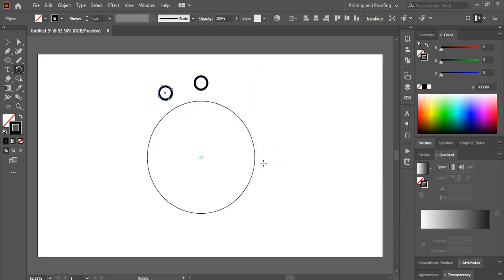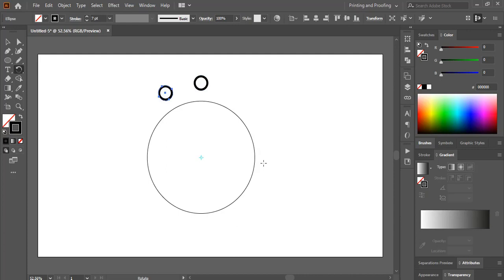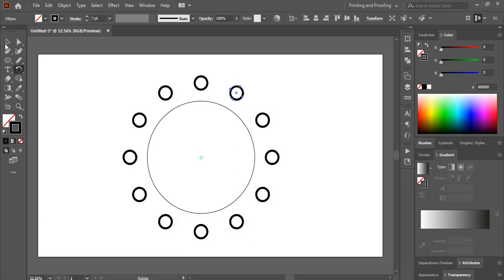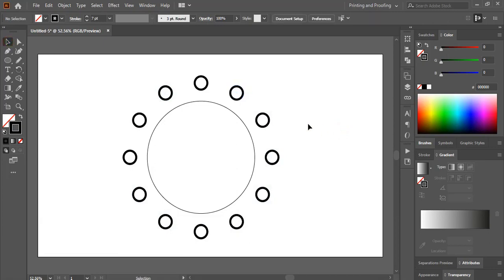After doing this, do Control D on your keyboard repeatedly and make more duplicates and distribute equally like this. So it's very simple.